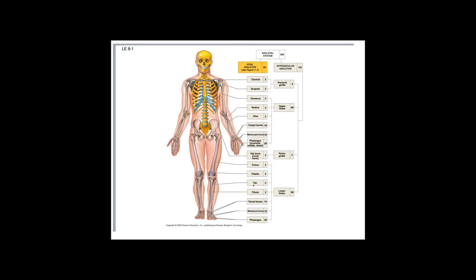We're going to have to identify certain landmarks on each of the bones. There are a lot of bones you have to know: the clavicle, scapula, humerus, radius, and ulna. We'll look at carpal bones, metacarpals, and phalanges. We'll also look at the hip bone, femur, patella, tibia, fibula, tarsal bones, metatarsals, and phalanges. We'll start with the upper extremity — shoulders and arms — then move to the lower extremity, which means hips and legs.